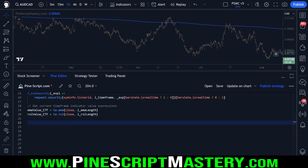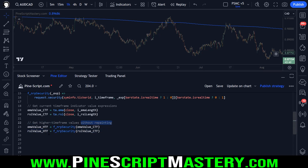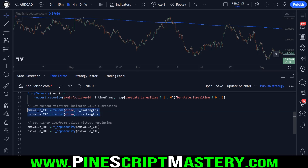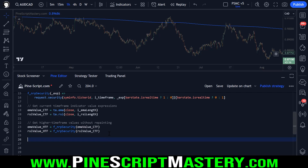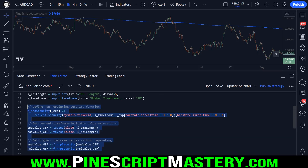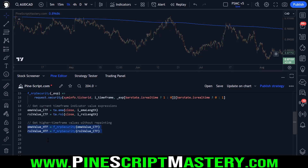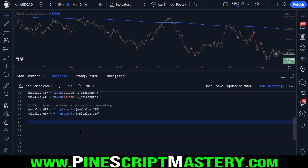The next thing to do is get our higher time frame indicator values without repainting. I have two new variables here that are identical to these except that we're passing these values into our non-repainting security function, so now we're getting our higher time frame EMA and our higher time frame RSI value. That's essentially it — with these few lines of code and maybe some user inputs you can add these higher time frame indicator values into any indicator or strategy script that you write.